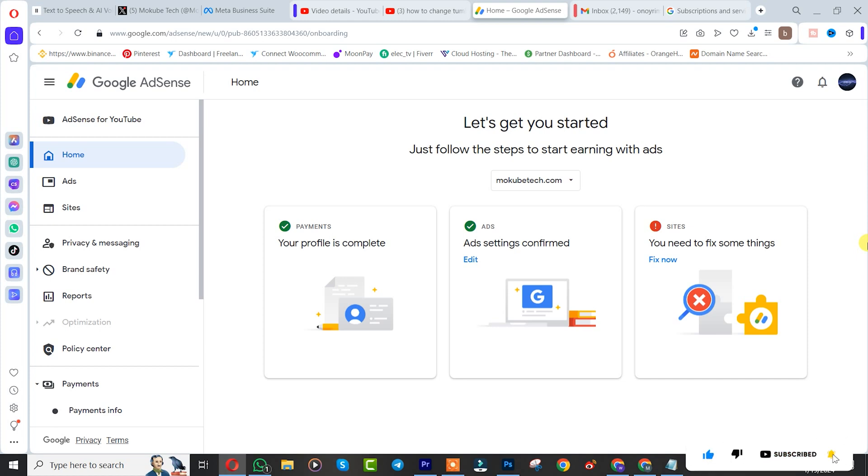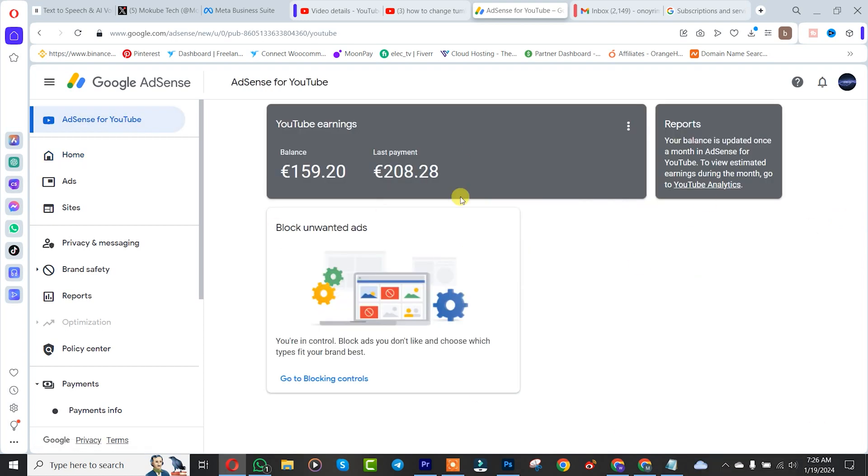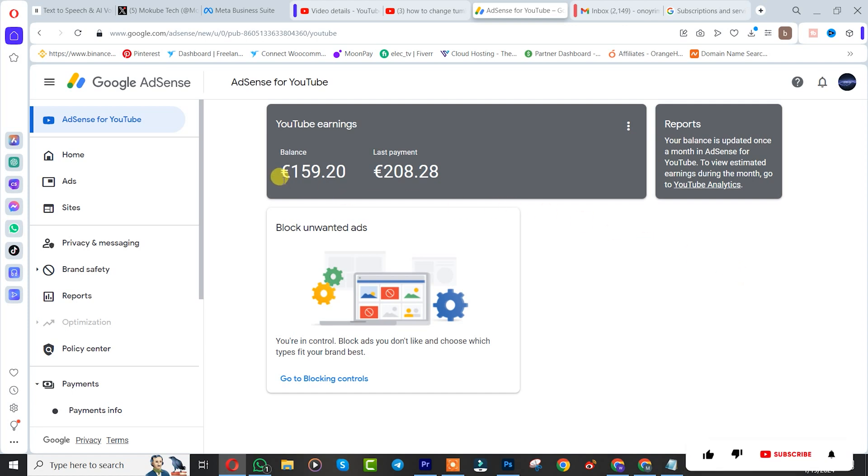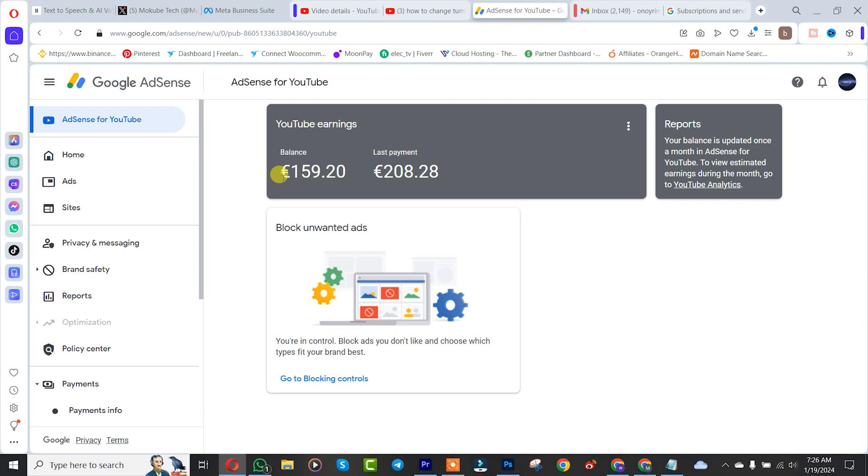That's a new country, actually. I want to change my Google AdSense account to my current residence. So what you simply need to do is, if for example you don't have up to like $100 in your Google AdSense account, or you have like $10, you'll be able to recover your money if you want to cancel your account.